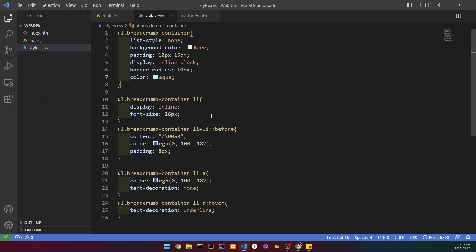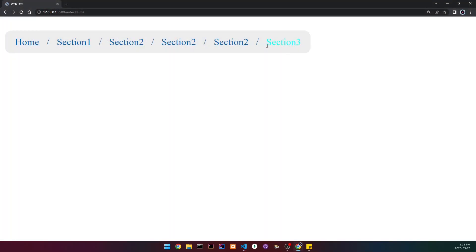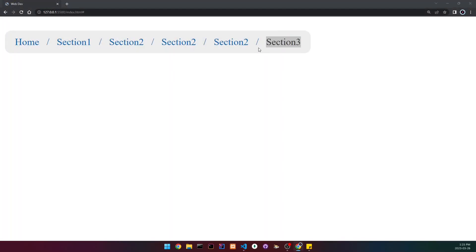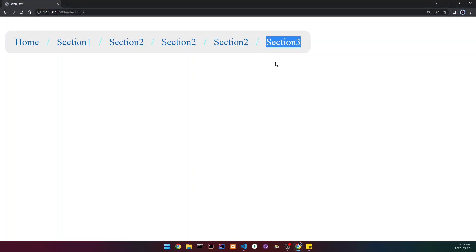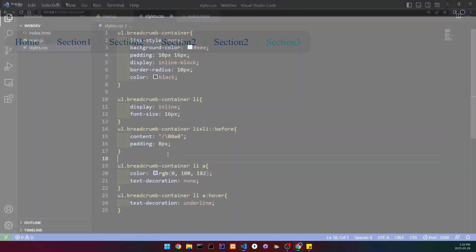And also, if you want the text and the dashes to be the same color, what you could do is comment this out and then you can see that now the dashes and your text here is going to be the same color.